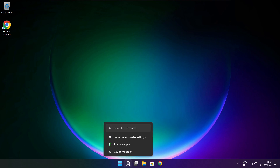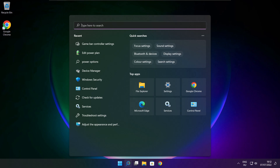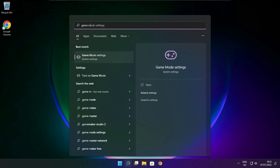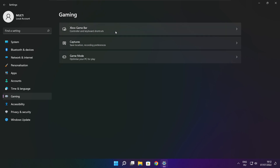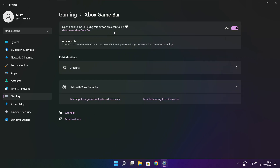Click the search bar and type Game Mode Settings. Enable Game Mode. Click Gaming, then click Xbox Game Bar. Disable Xbox Game Bar. Close window.